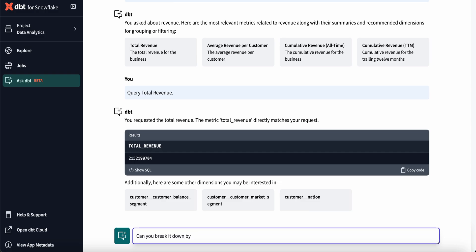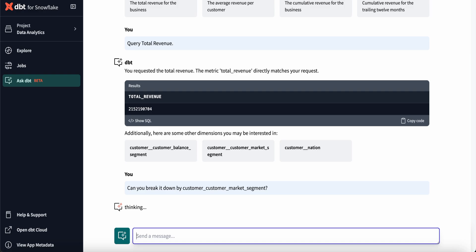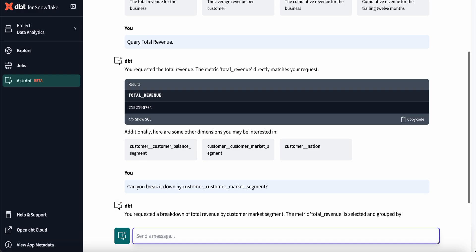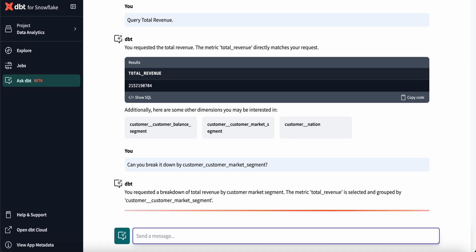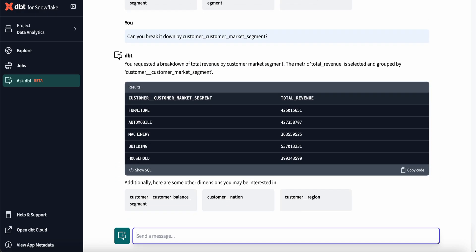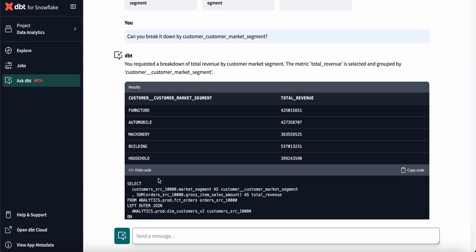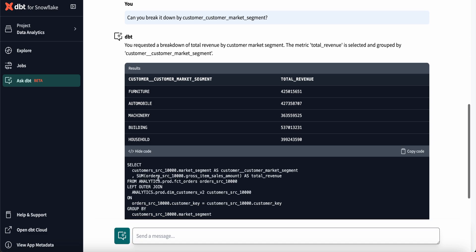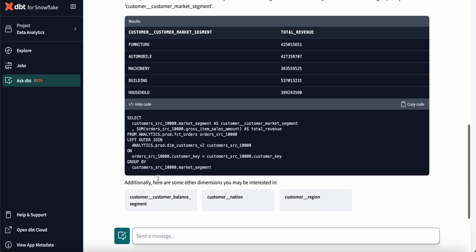Let's take this question one step further and break down revenue by market segment. Here I can see the output of that query and expand the response to see the exact code, metrics, and models that the LLM is using to return this data frame.